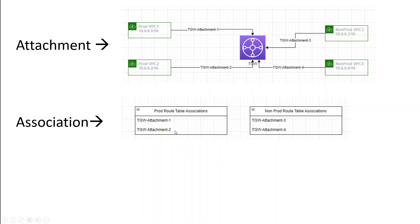Now, associating an attachment to a route table doesn't actually bring in the routes of that attachment. What it means is that once you create an association, it doesn't populate that prod route table with routes like 10.0.0.1/16 and 10.0.0.2/16. In order to actually bring in these routes into the route table, you have to create a propagation.